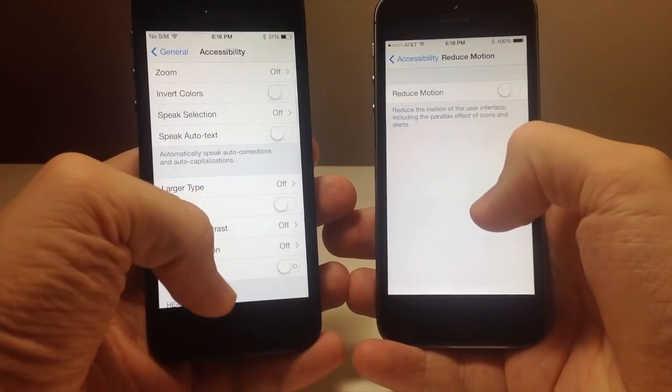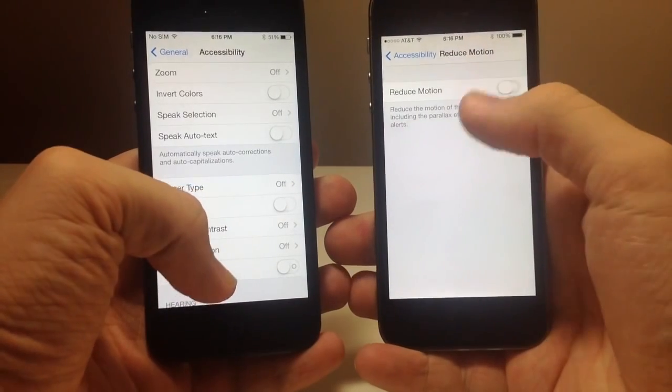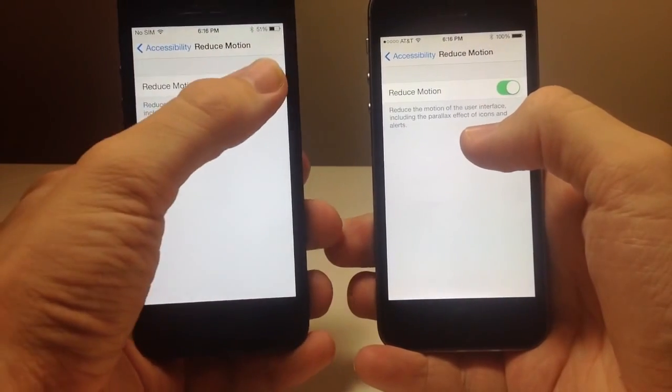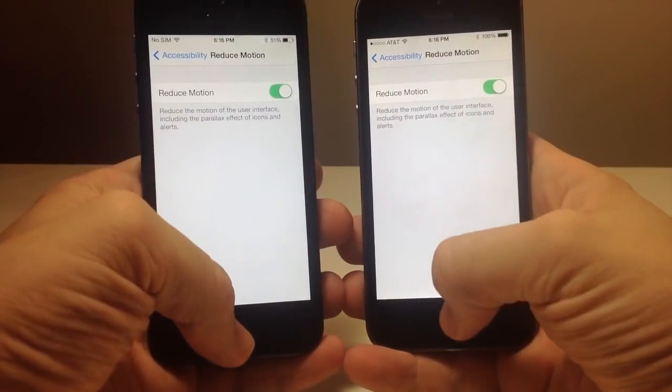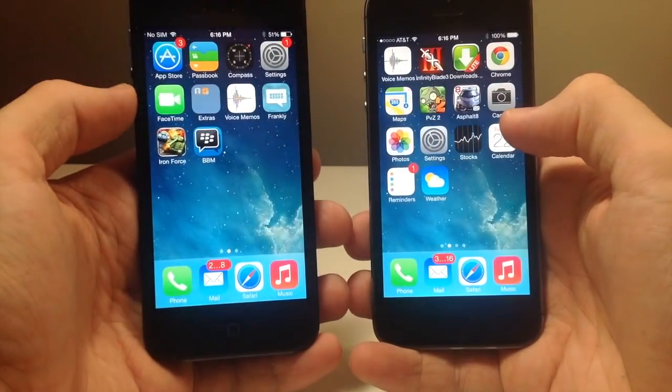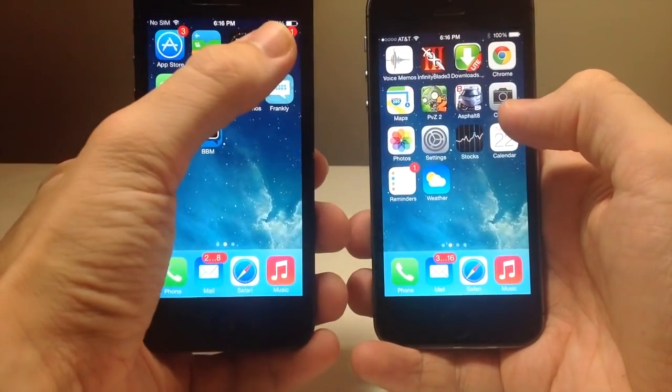Tap on reduce motion right here and now we're going to go out of an application and you can see...